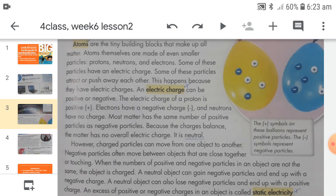If one positive charge is in front of another positive charge, they will repel each other. Two negative charges together will also repel each other because they are the same type. But a positive charge will be attracted to a negative charge, and a negative charge will be attracted to a positive charge. On most objects, the same amount of positive and negative charges means one positive charge cancels one negative charge, making the object neutral — carrying no charge.